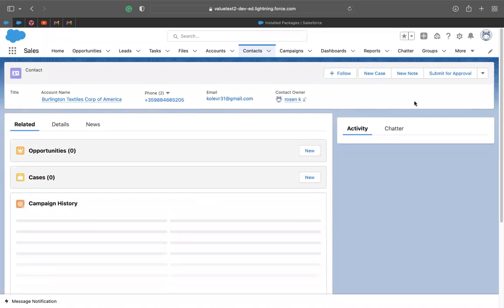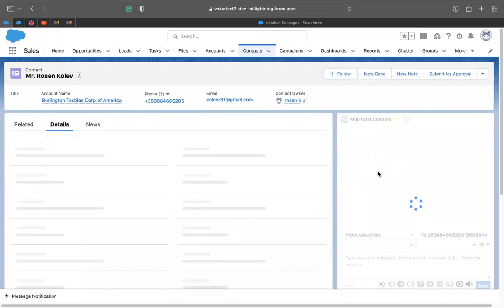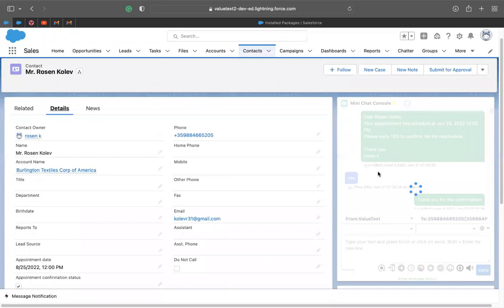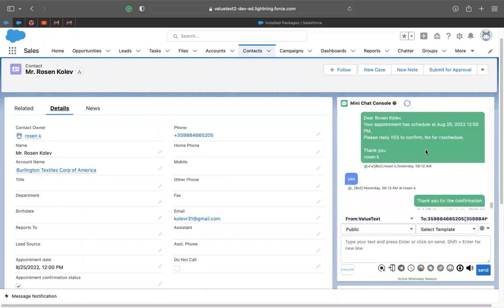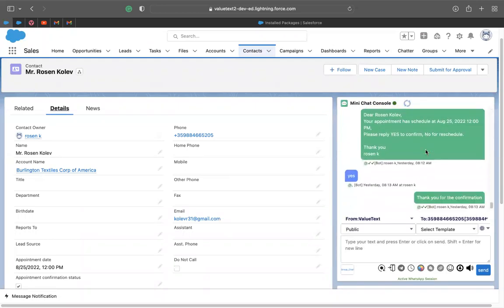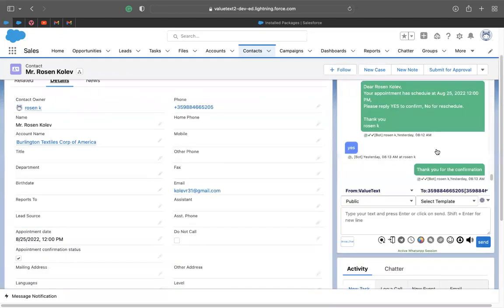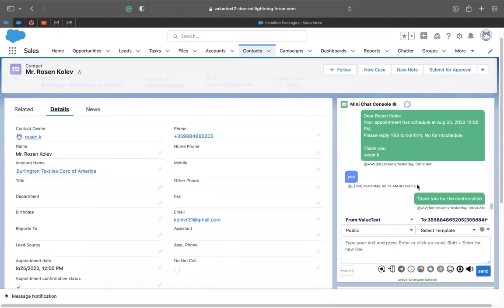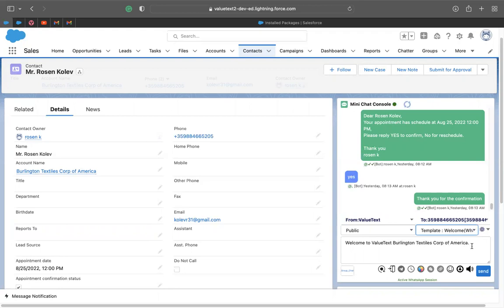So here you'll be able to see the mini chat console. It has many advanced features here. You can see the full history with this person in here. So we can use templates. In this case, if you want to activate a WhatsApp session, the first message has to be a WhatsApp approved template. Just like this. You can see welcome to ValueText, some other information as well. And you can click send it to execute the message.